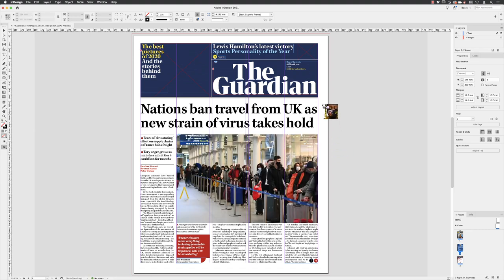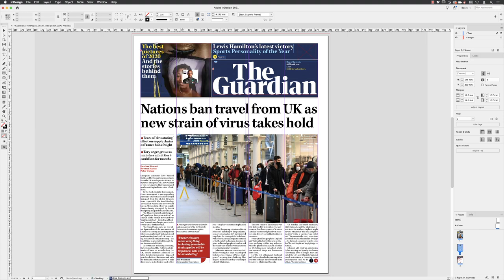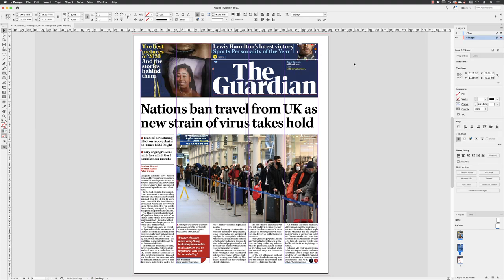The next one is the graduate, so again I'll hover over that X and left click. And then finally, the Hamilton one — left click inside of there.